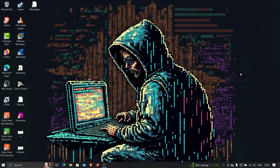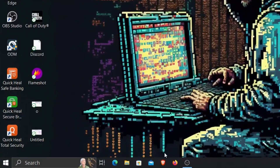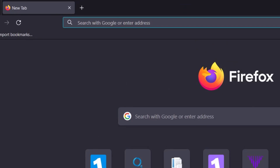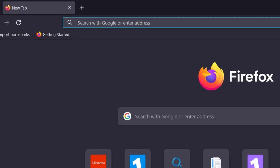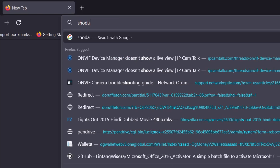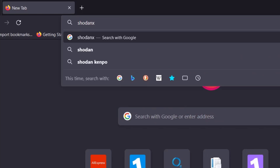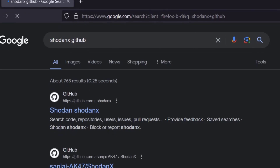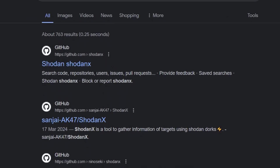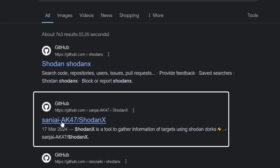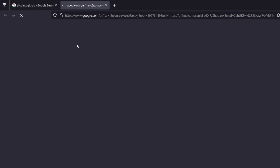What we need to do first is open our browser and search for the tool. The link is already given in the description, but you can follow along. Just type 'shodan-x' and then 'github', or click on the first link in the description. You'll be taken to the repository — click on the tool by sanjay-ak-47, which is shodan-x. Open it in a new tab.